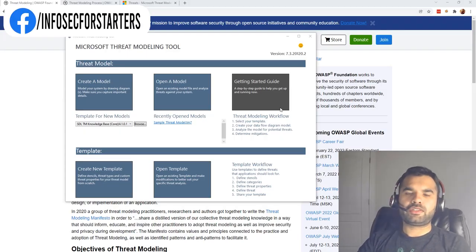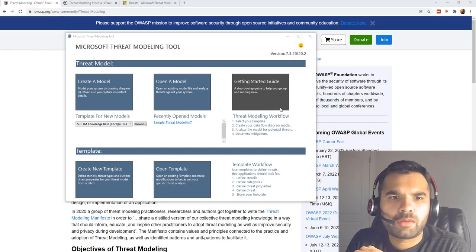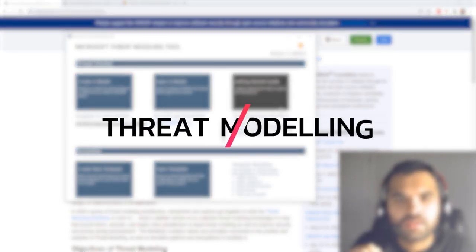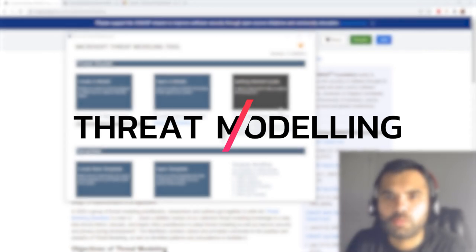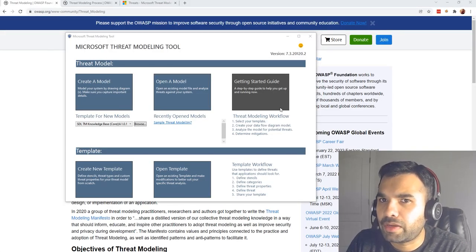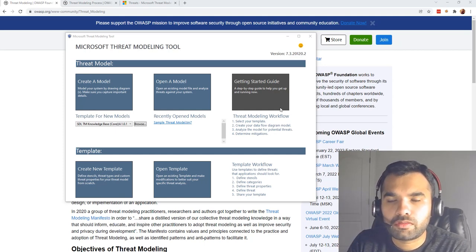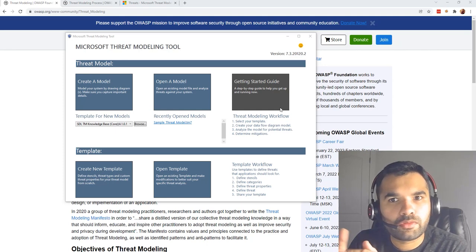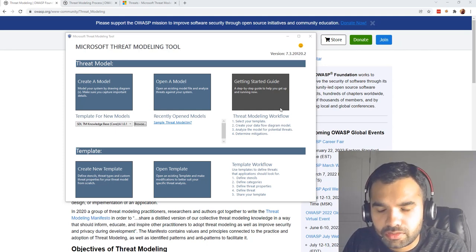Hi everyone, welcome back to Cyber Security TV. Today we're going to talk about threat modeling, and believe me, this is a topic where not many security professionals, AppSec engineers, or pen testers are expert in. But if you learn how to do threat modeling, you will stand out from all the other security professionals.